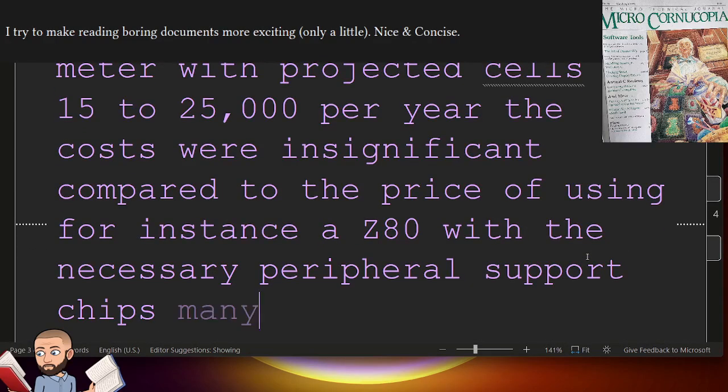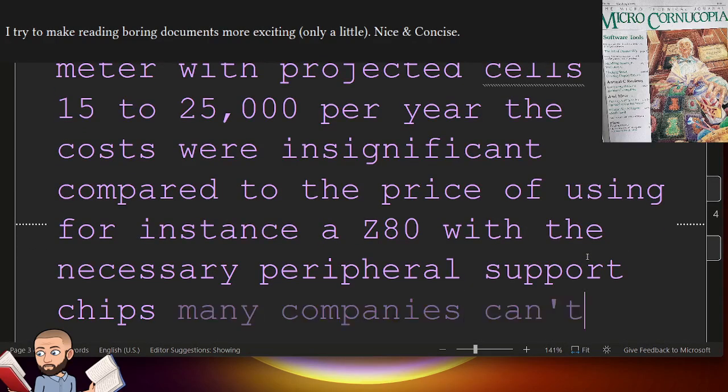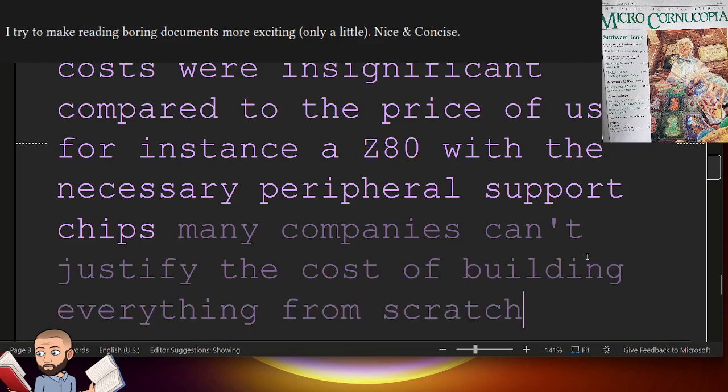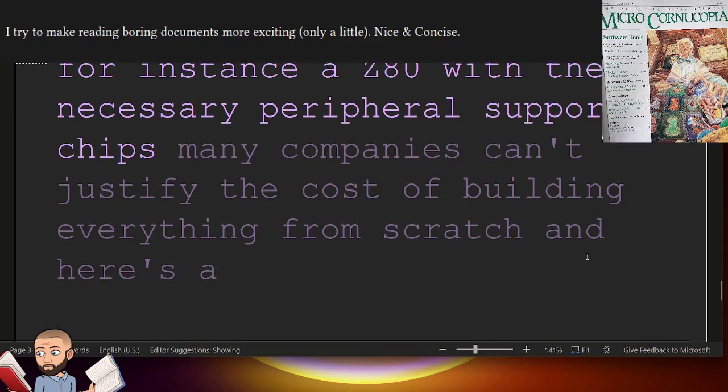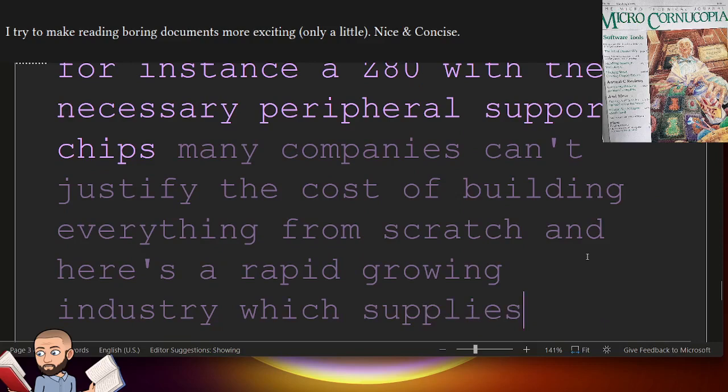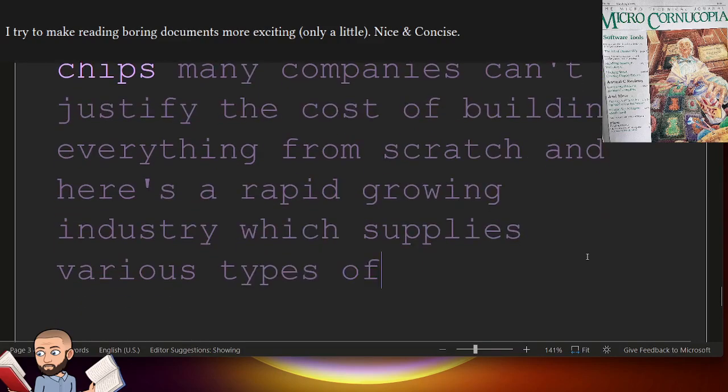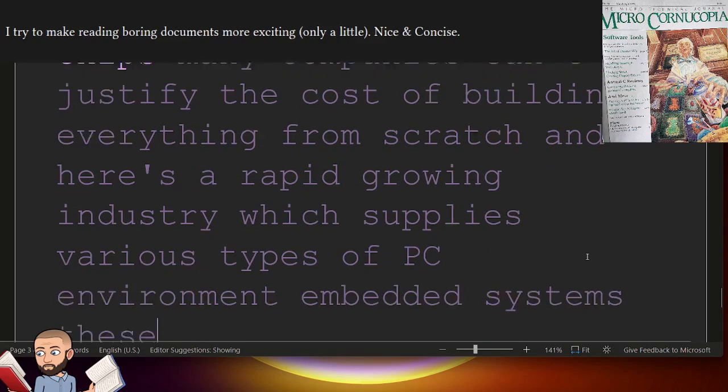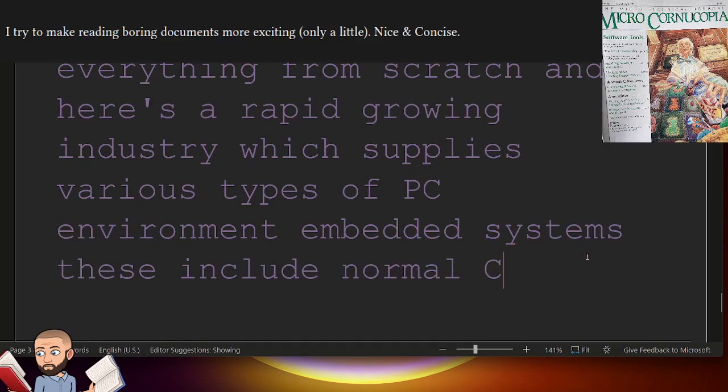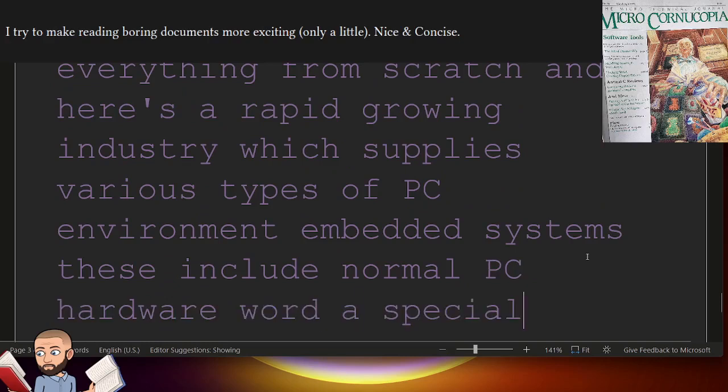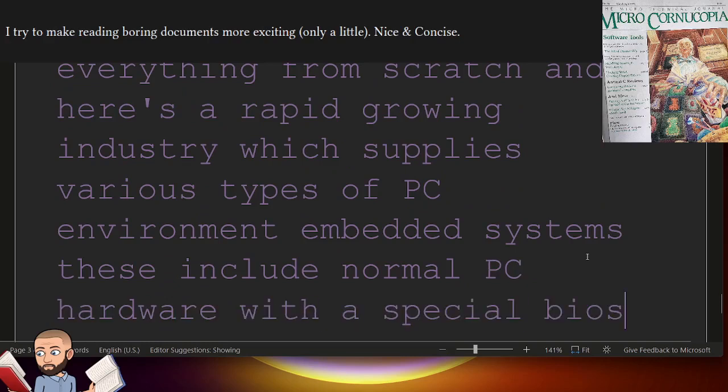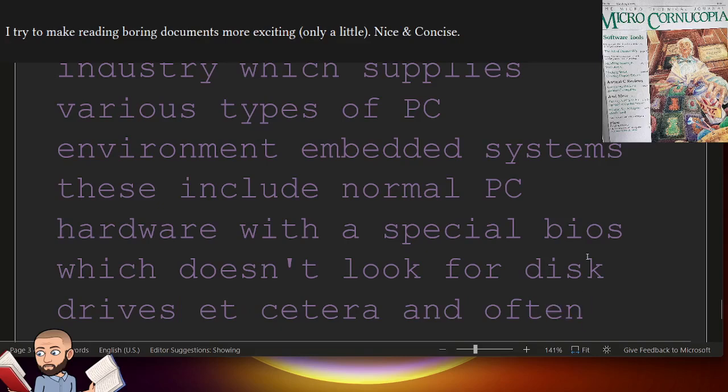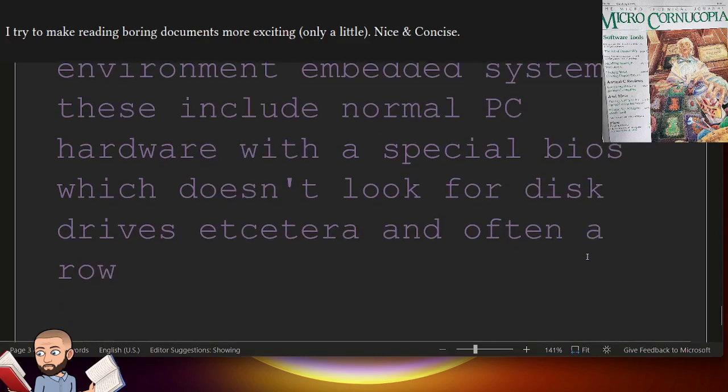Many companies can't justify the cost of building everything from scratch. And here's a rapid-growing industry, which supplies various types of PC environment embedded systems. These include normal PC hardware with a special BIOS, which doesn't look for disk drives, etc. And often, a ROM'd version of DOS.